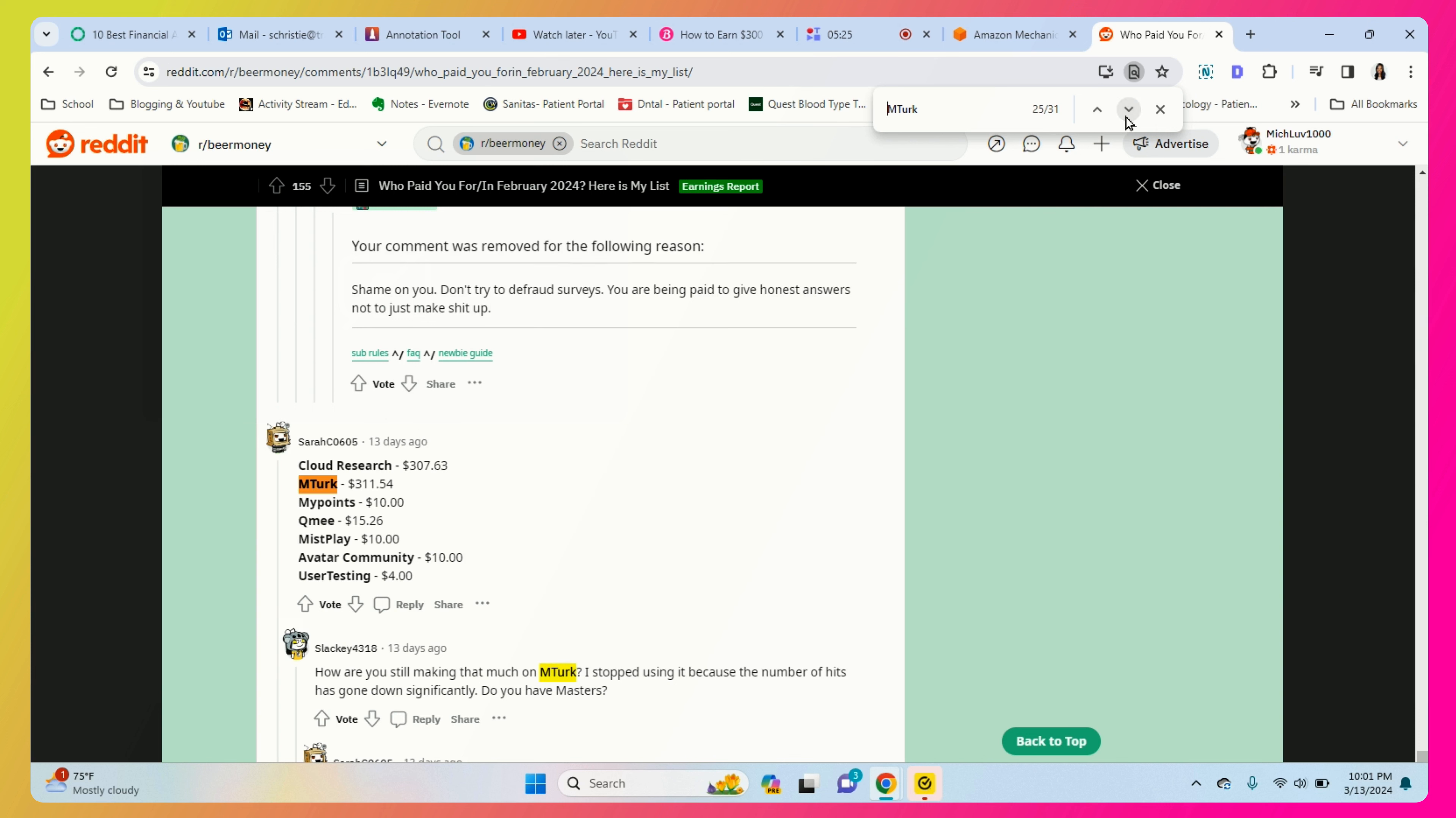People are still using it and this person made three hundred and eleven dollars and fifty four cents. This is impressive - this person has probably been on mTurk for many years.